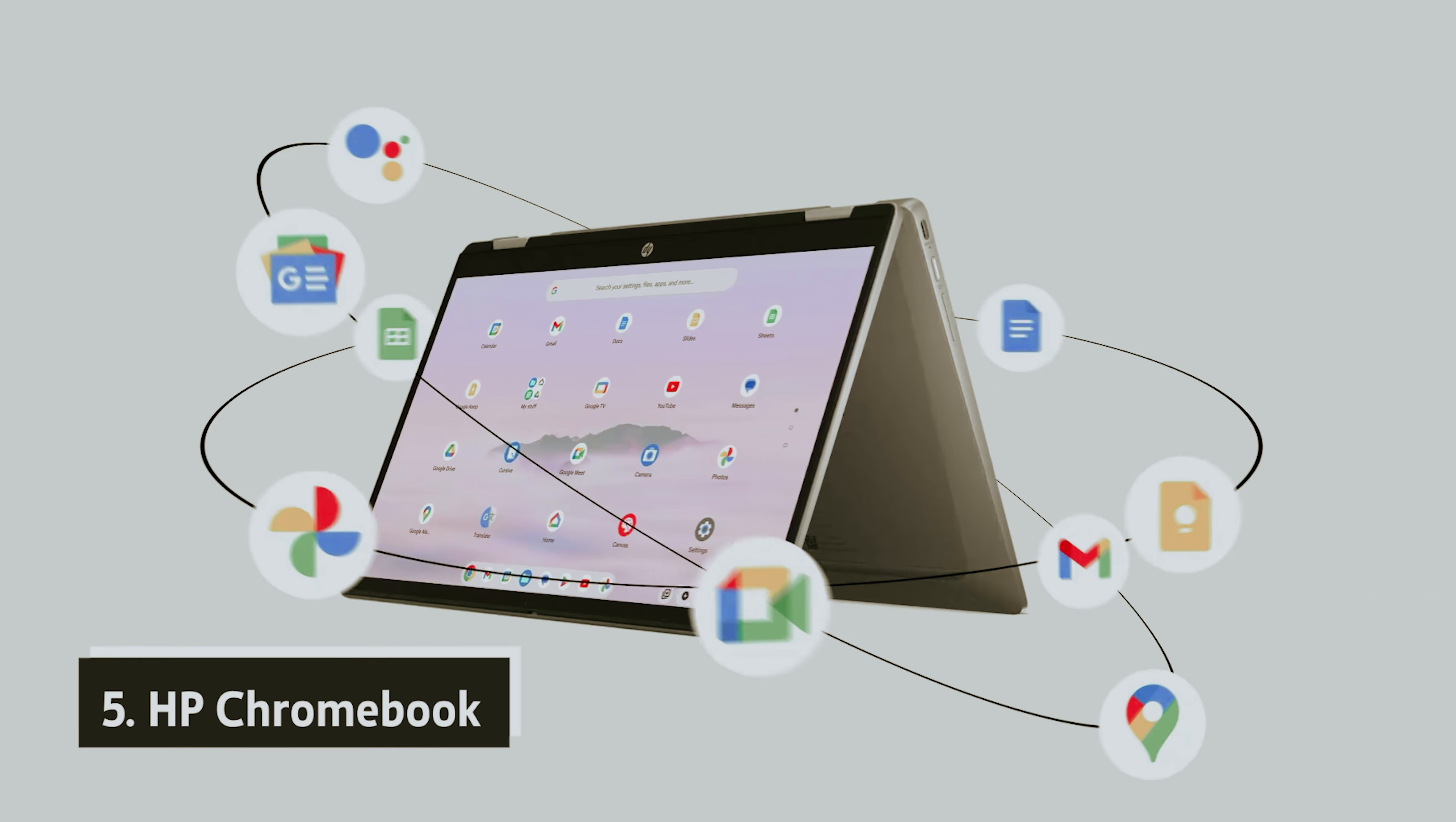At number 4, Acer Chromebook 516 GE. The Chromebook Plus 516 GE offers you a perfect blend of entertainment and productivity, making it an ideal companion for both your studies and leisure time. When you're not engaged in schoolwork, you can take advantage of its capabilities as a cloud gaming device.